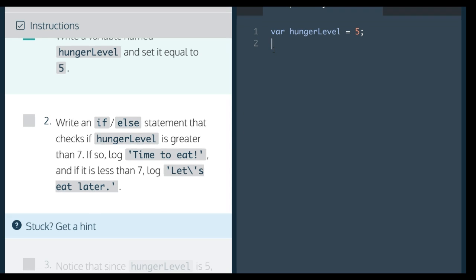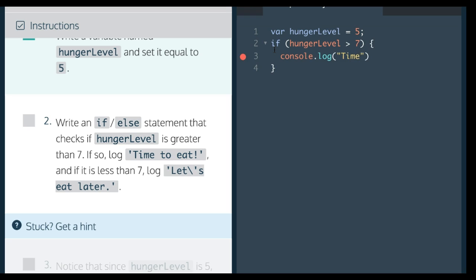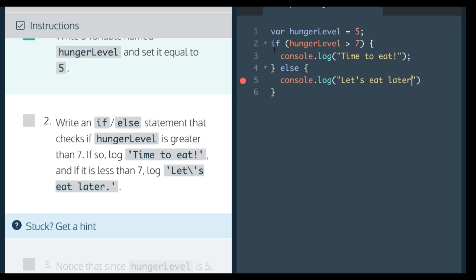So we can do that here. We would say if hungerLevel greater than 7, we would like it to log 'time to eat'. Else console.log 'let's eat later'.